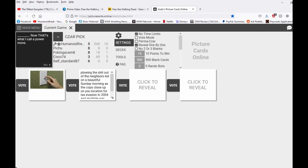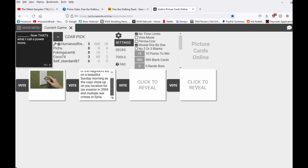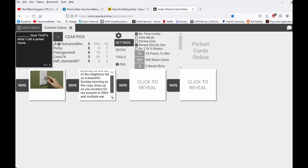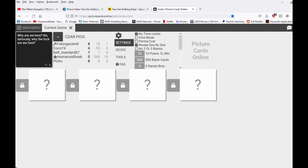Plowing the shit out of neighbor's kid on a beautiful Sunday morning as the cops close up on your location for tax evasion in 2004 and multiple war crimes in Syria. That's what a color power move. The freak. What? Why are we here? No seriously, what the fuck are we here?